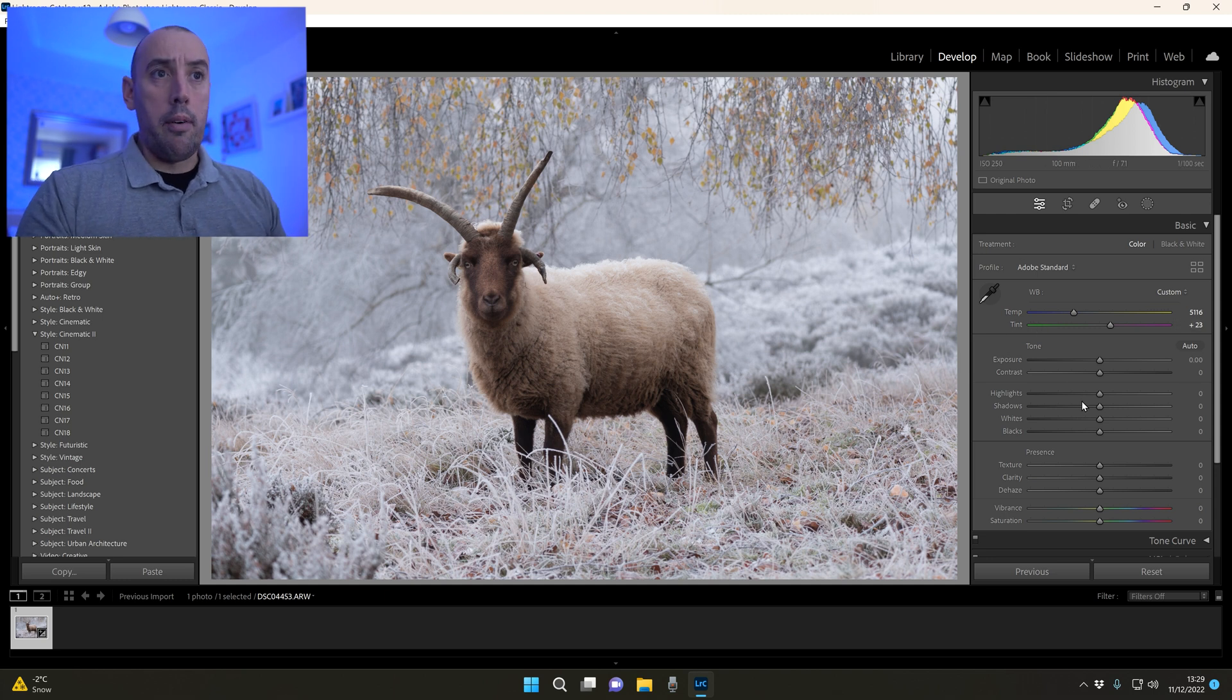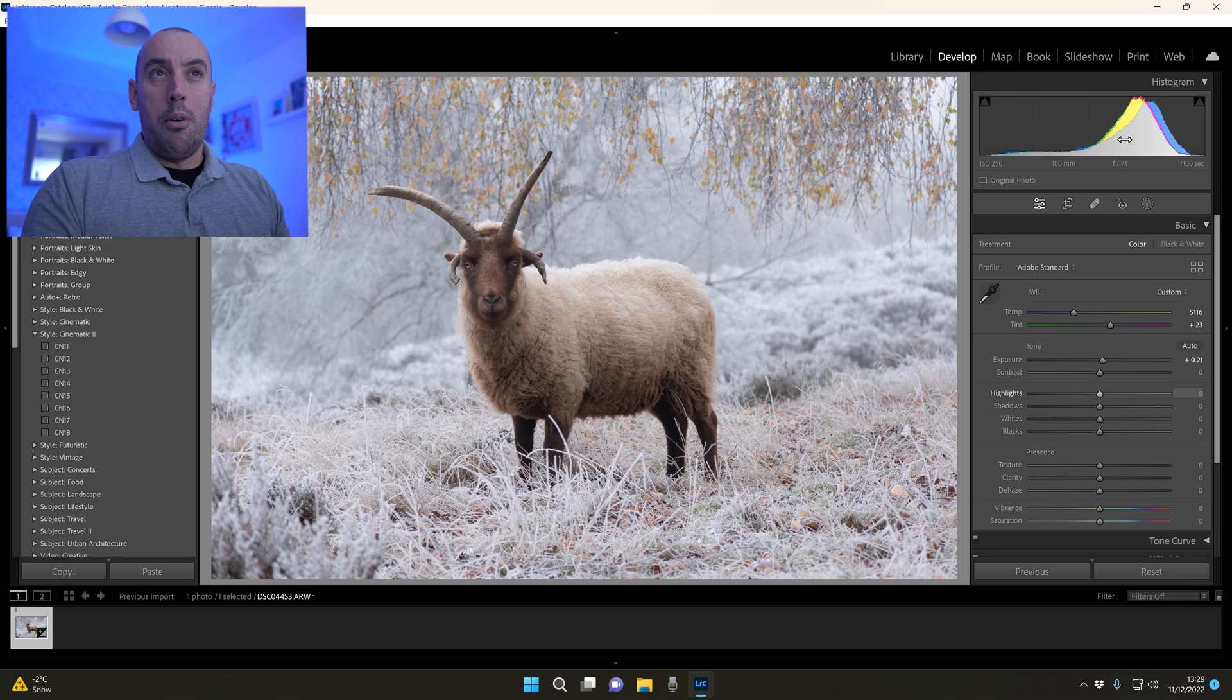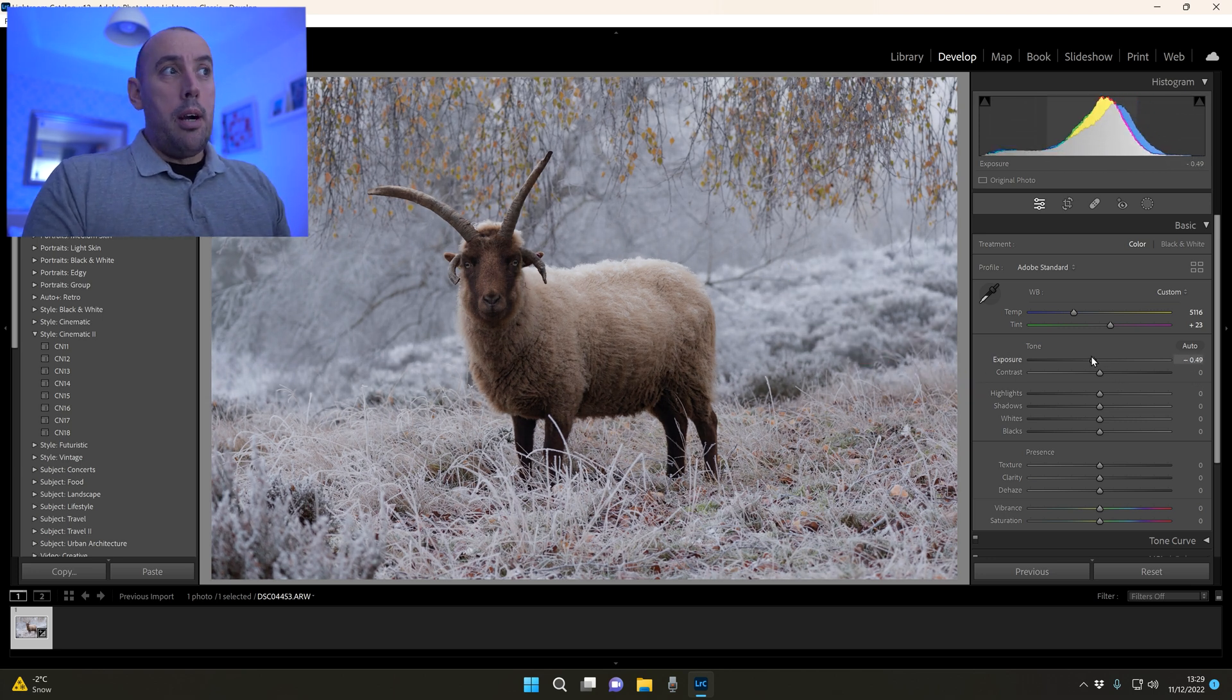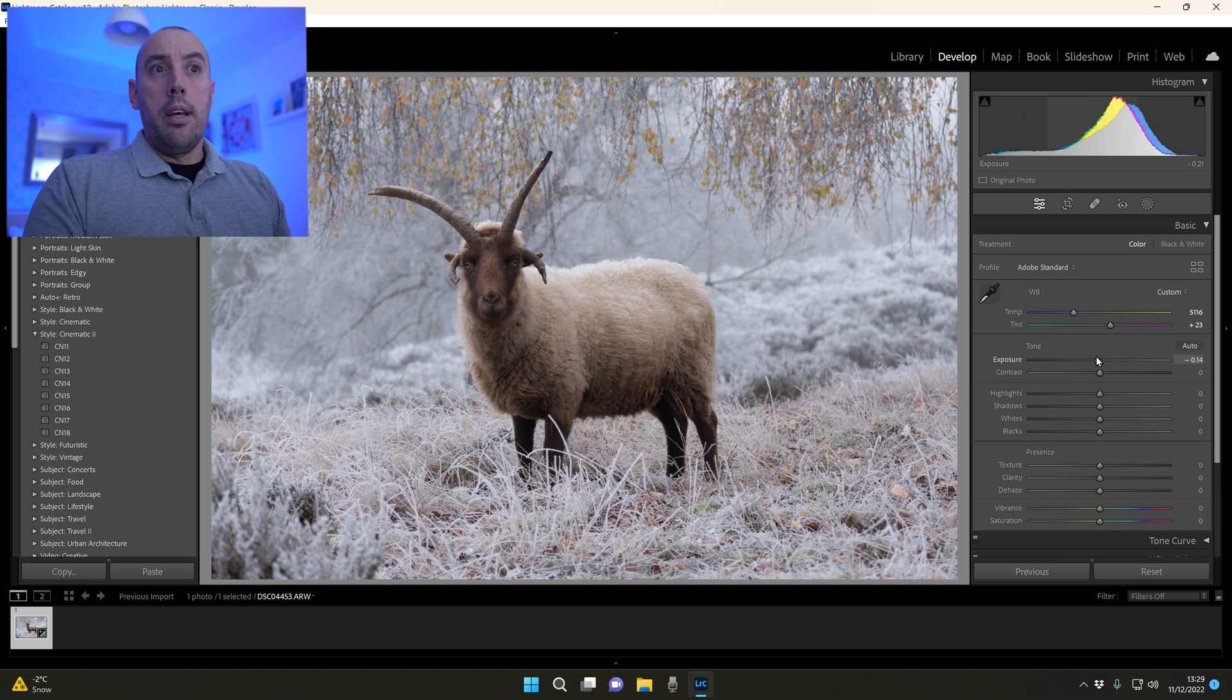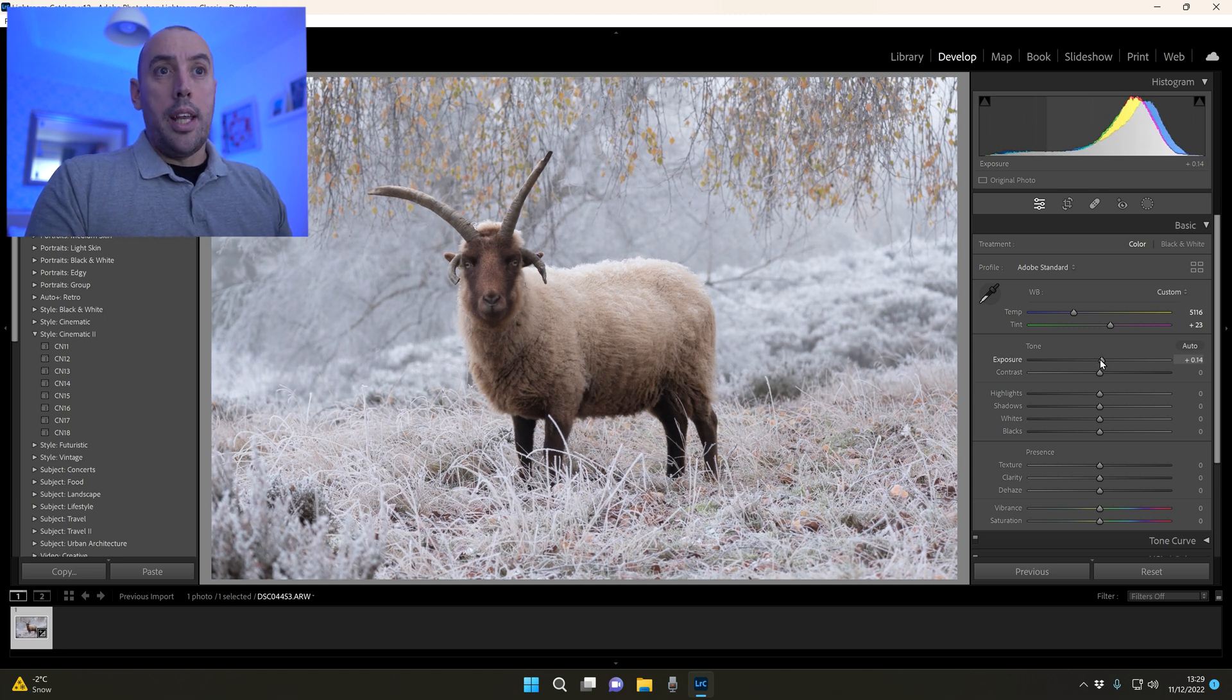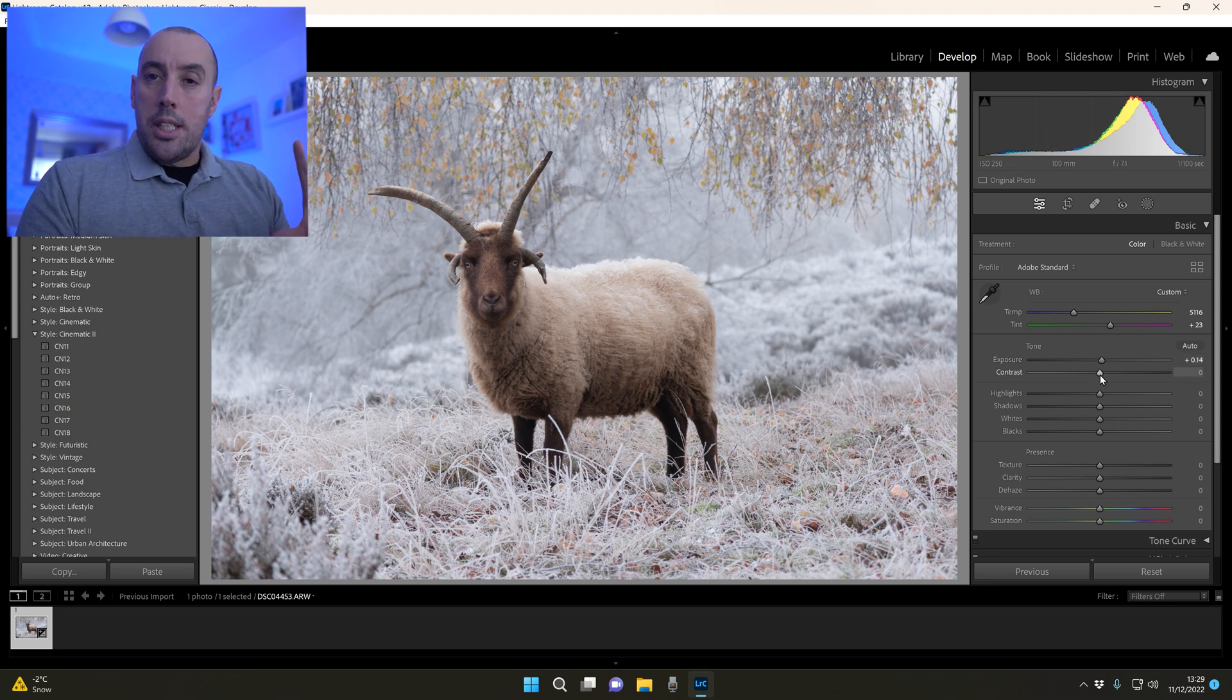I've got to be aware of that. If I up the exposure you can see that our histogram moves along and we really want it about midpoint. But I'm going to be careful here, I'm just going to raise it slightly and then maybe come back to that in a minute. Contrast I'm going to leave at zero at the minute.